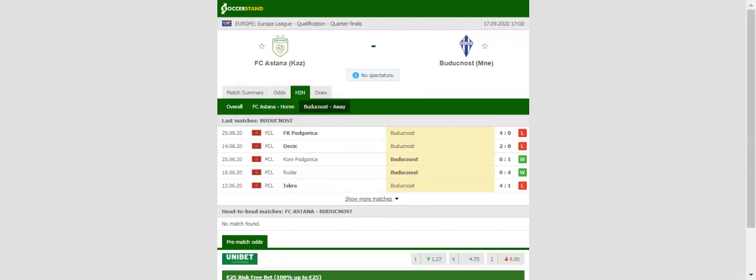Budućnost on the other hand have been anything but impressive at the start of the new domestic campaign, with the team suffering a heavy 4-0 loss to Podgorica on the road. The Montenegro outfit suffered elimination to Zorya in the 2019-20 Europa League qualifiers and we do not believe that they are capable of claiming a major scalp in Thursday's clash.